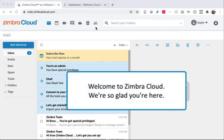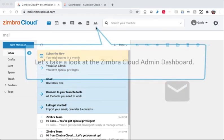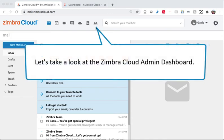Welcome to Zimbra Cloud. We're so glad you're here. Let's take a look at the Zimbra Cloud admin dashboard.